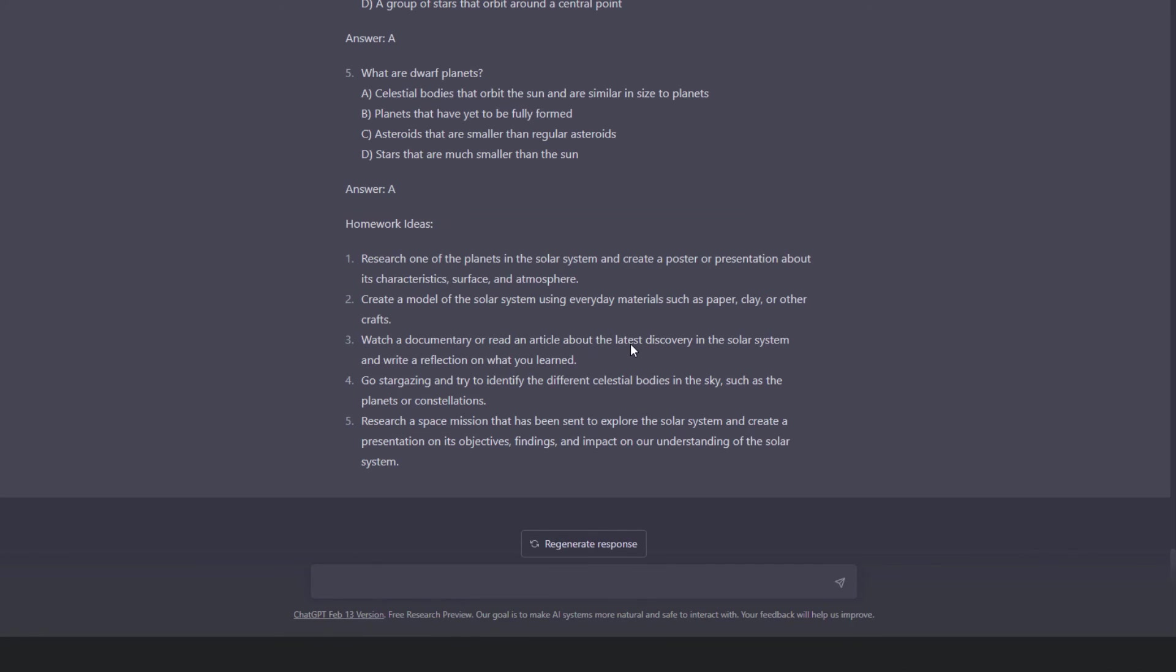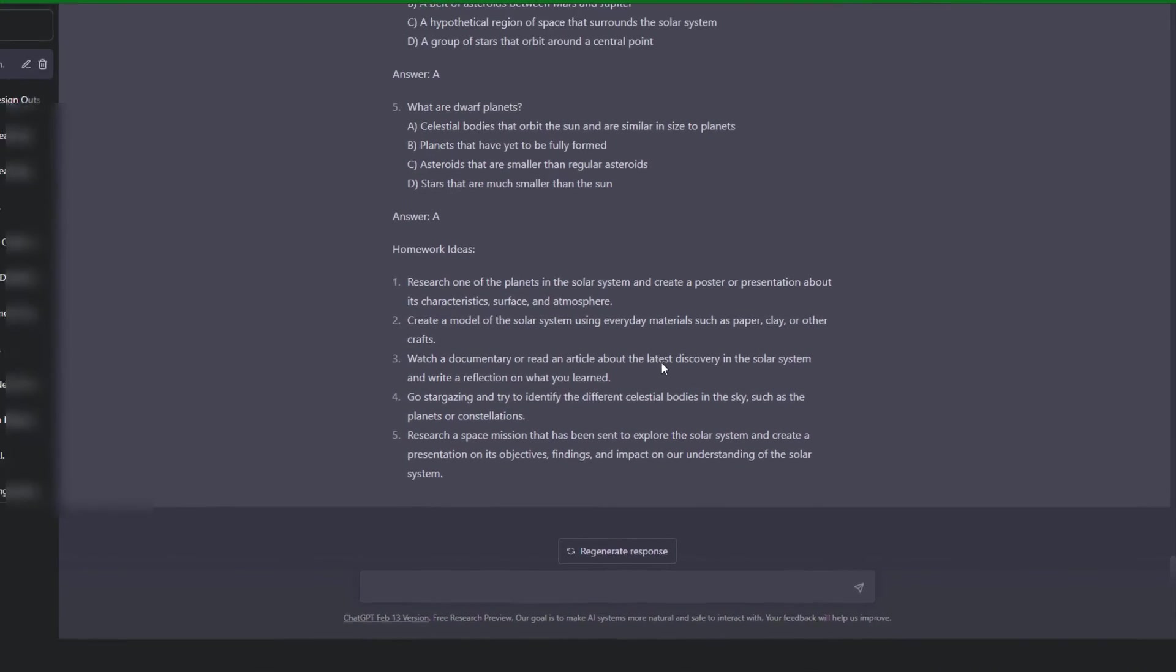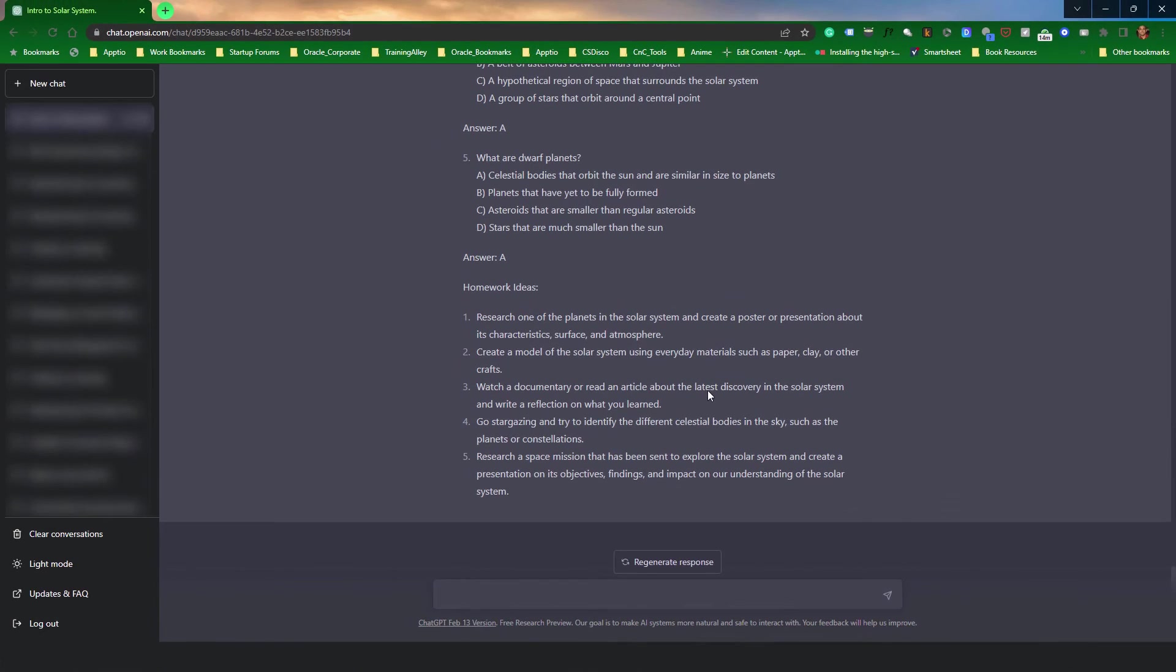That is, I asked ChatGPT to generate quiz questions along with homework. Based on your preference, you can run such commands individually. Now, let's move on to the next lesson.